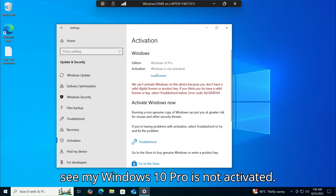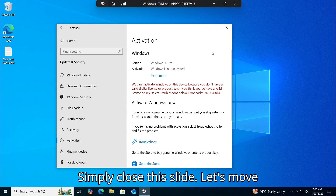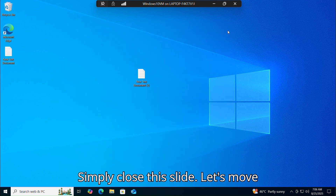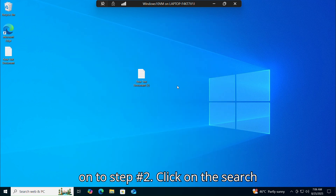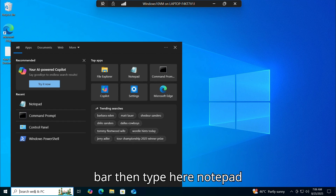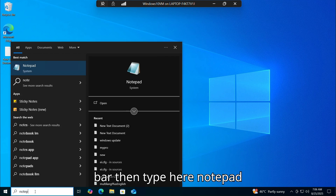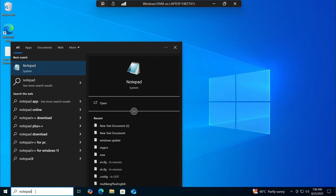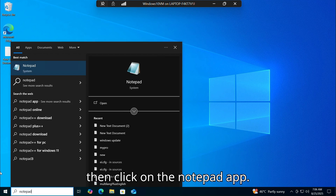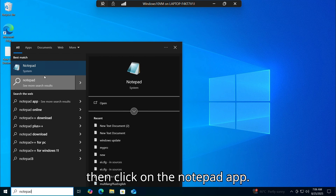As you can see, my Windows 10 Pro is not activated. Simply close this and let's move on to step number two. Click on the search bar, then type Notepad, then click on the Notepad app.